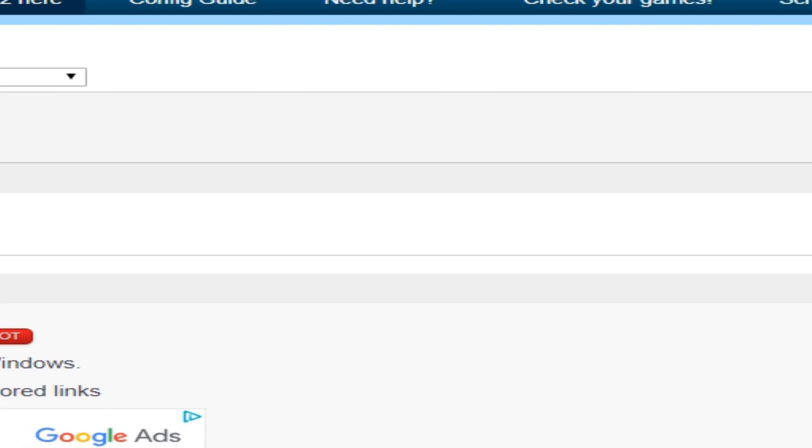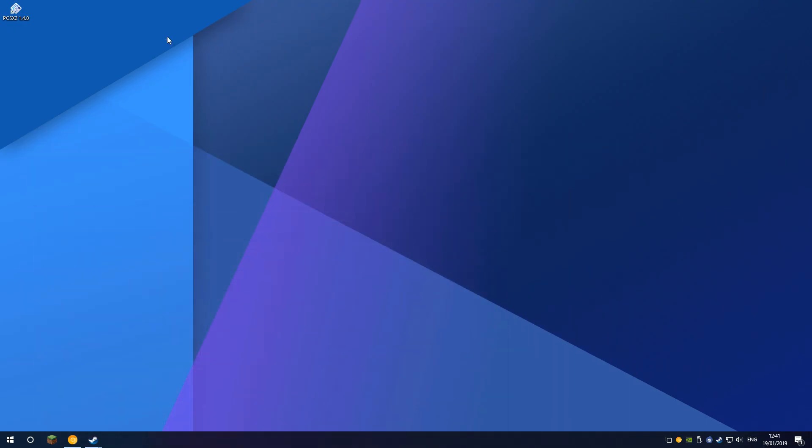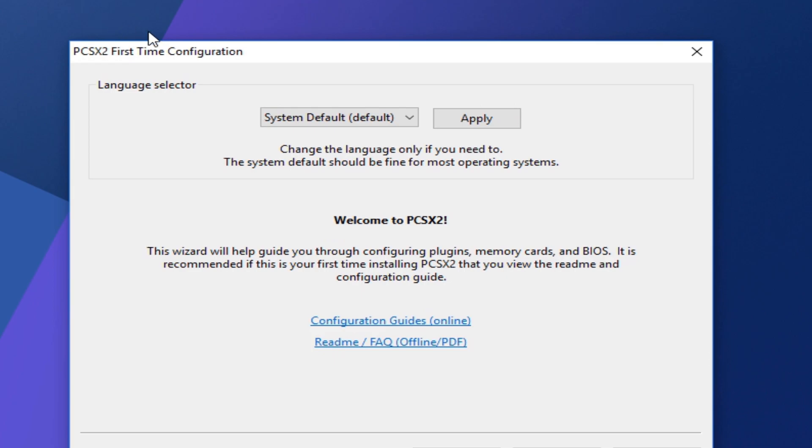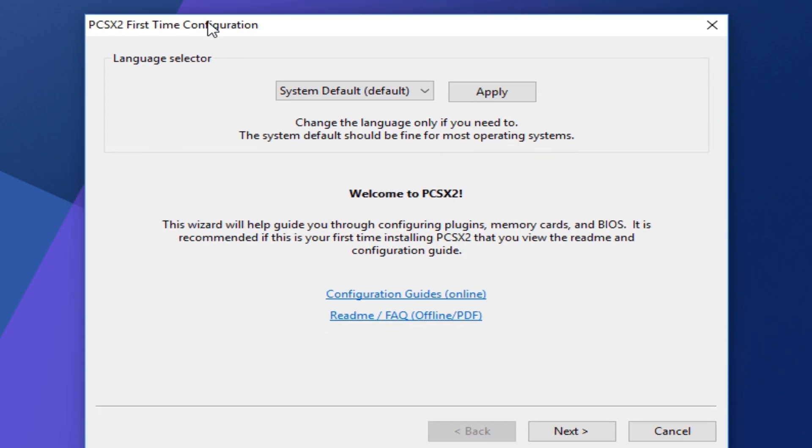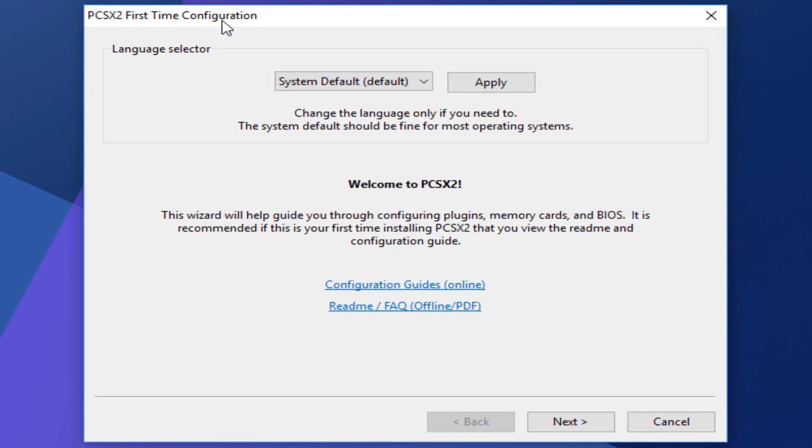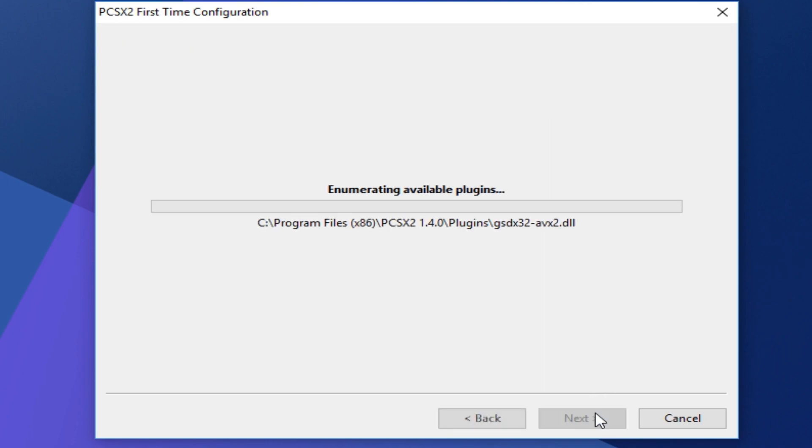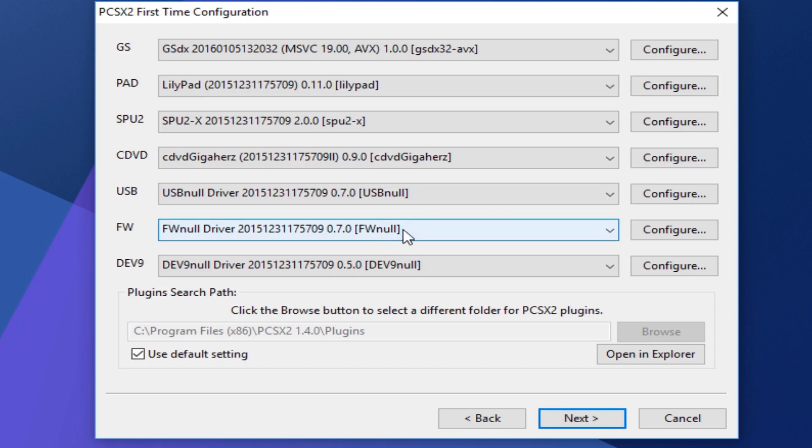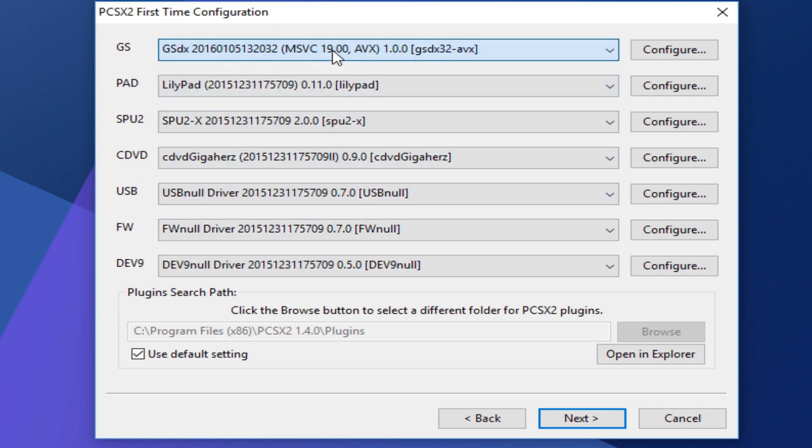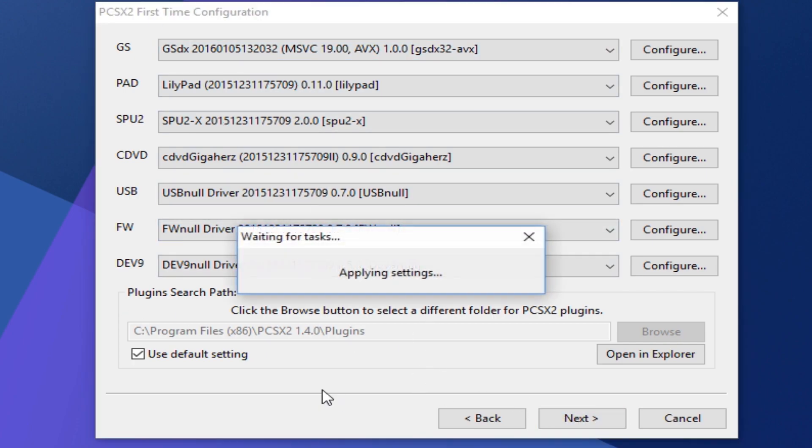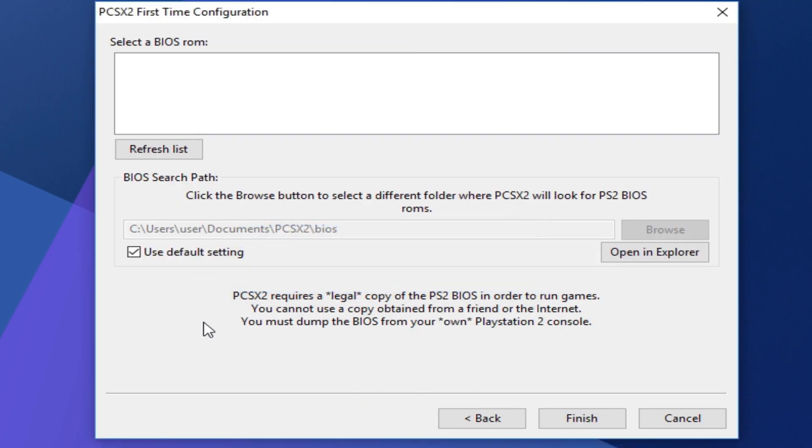But anyway, the program is installed now. What you want to go ahead and do is you can go to PCSX2. So as you can see it's on my desktop, I'm going to go ahead and double click. Now, here's the first time configuration, language selected. You could change that if you like, but honestly system default for me is English. So once you've picked that, just click next. Okay, so we can leave this as it is, this is like sort of drivers I guess you could call them. Next and use default setting.